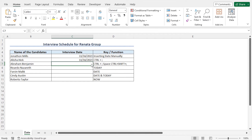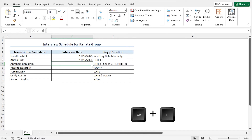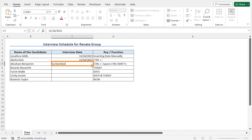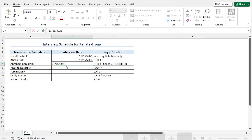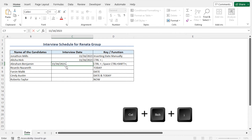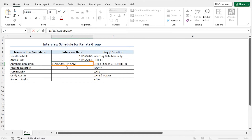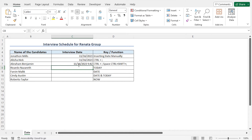Now if you want to insert the date as well as the time, you can do that too. Press and hold the Ctrl key and hit the semicolon key — this returns today's date in cell C7. Then give a space and press Ctrl+Shift+Semicolon — this returns the current time. Hit enter and you will get today's date followed by the current time.